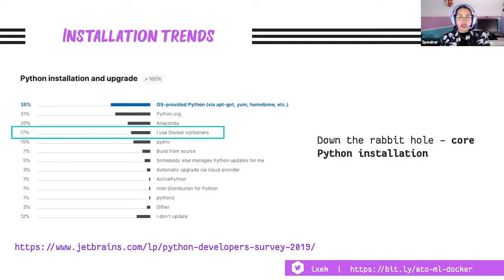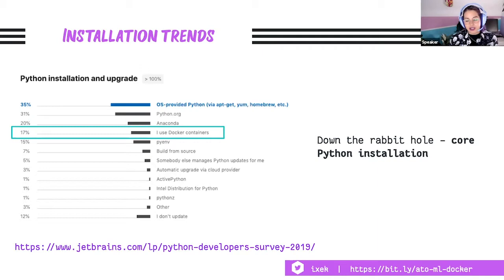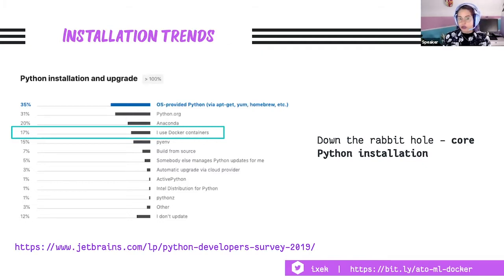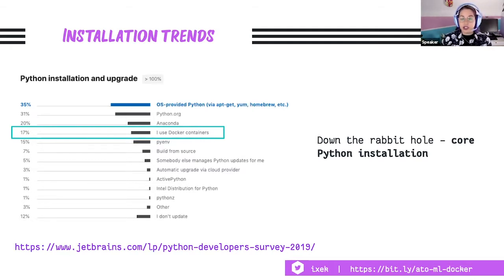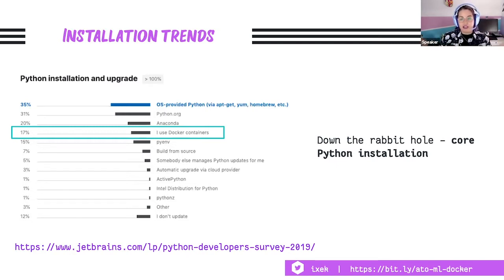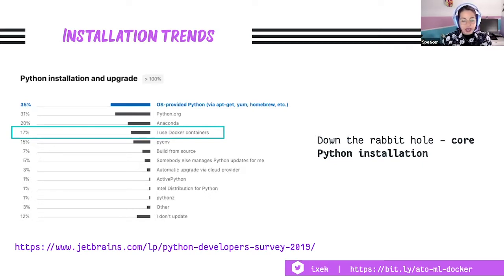Diving a bit deeper into the installation landscape, a lot of folks use the OS-provided Python, whether they're using it on Windows, Linux, or macOS — using things like apt-get, gem, or homebrew. Some folks directly install it from Python.org, use Anaconda, or use Docker containers. One option I particularly like is simply not updating your Python version, which is actually a massive problem, especially now that Python 2.7 has been killed and all projects have to migrate to Python 3.